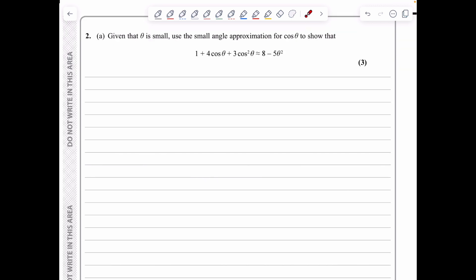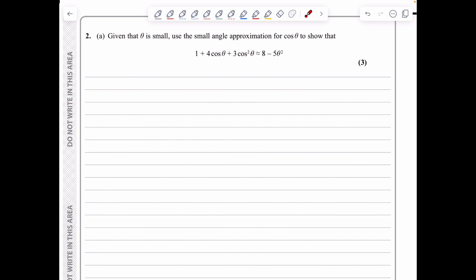In question 2a, theta is small and we need to use the small angle approximation for cos theta to show that 1 plus 4cos θ plus 3cos²θ is approximately 8 minus 5θ squared. From the formula booklet, the small angle approximations applicable for theta in radians give cos θ approximately equal to 1 minus θ squared over 2.